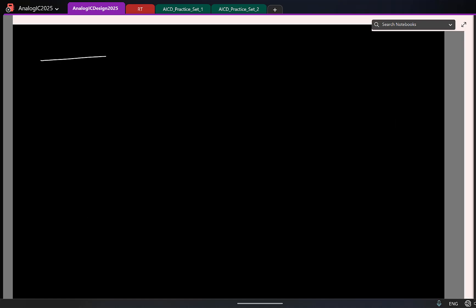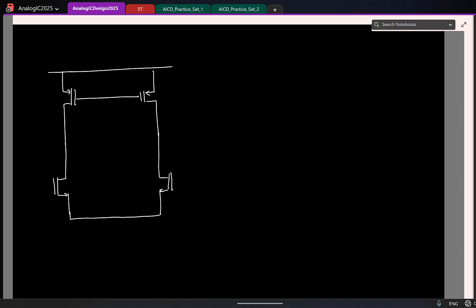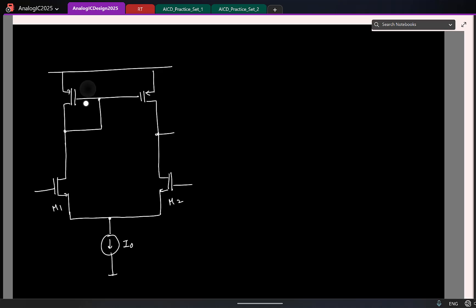Let us look at this in detail. I will draw this once. So this is the PMOS stack. I will assume that for now I am biasing with an ideal current source. Here is where I make the diode connection, and this is my output. Let me also give names: M1, M2, and I will call these M3 and M4.